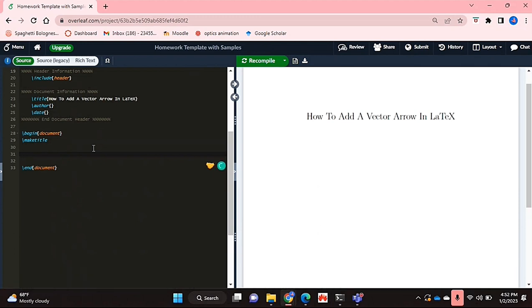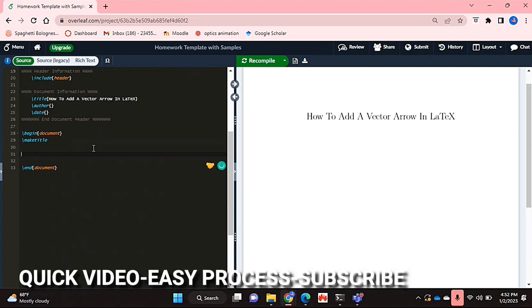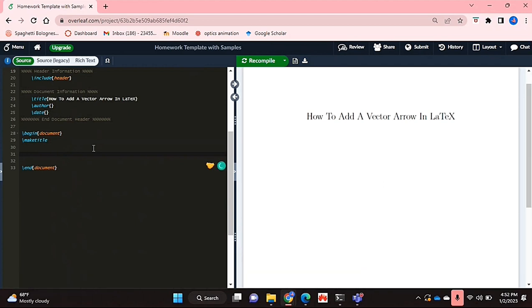Why would you want to know how to do this? Well, maybe you're compiling a mathematical document and would like to represent your vectors using an arrow above it. So I'll be showing you how to add a vector arrow in LaTeX today.